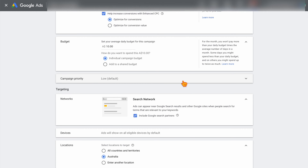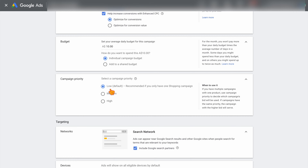For your campaign priority, you only need to change this if you are running more than one Google Shopping campaign. If you're only running one campaign, you can keep it on low. However, if you do have multiple shopping campaigns, this is where you would put in either medium or high. This lets Google know which campaign to focus on if you have conflicting keyword search terms. So if you have multiple campaigns promoting the same product, it would then prioritize the campaign with the highest campaign priority to trigger those ads.